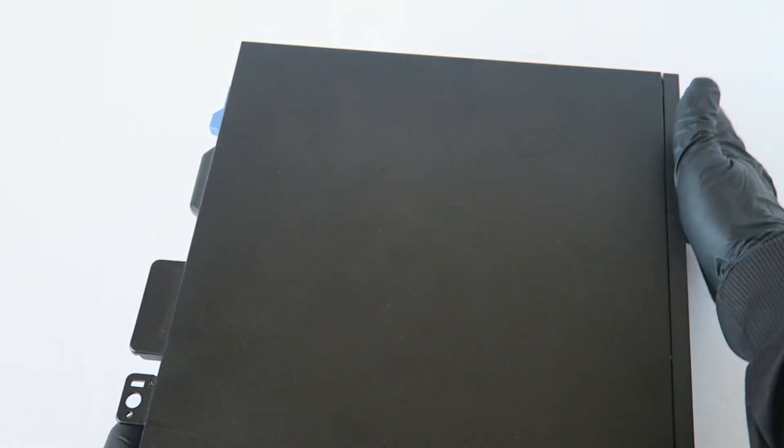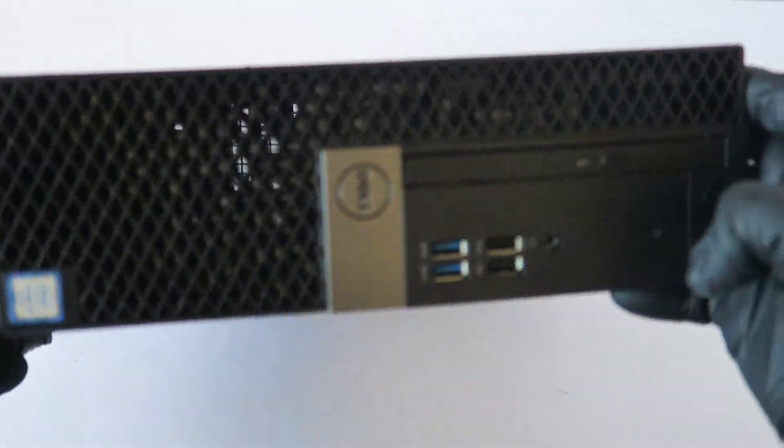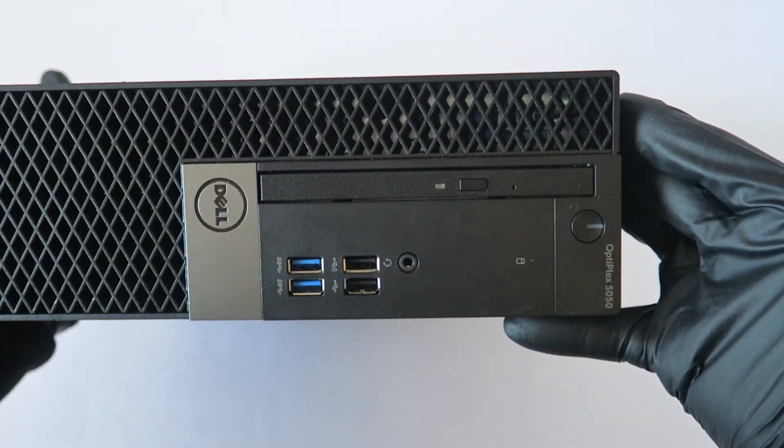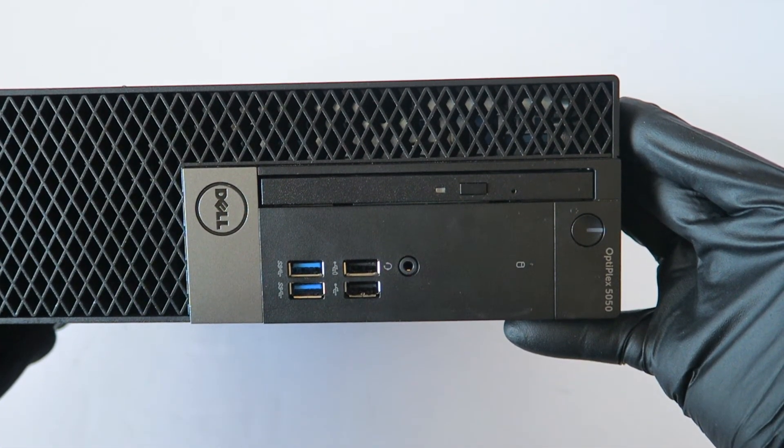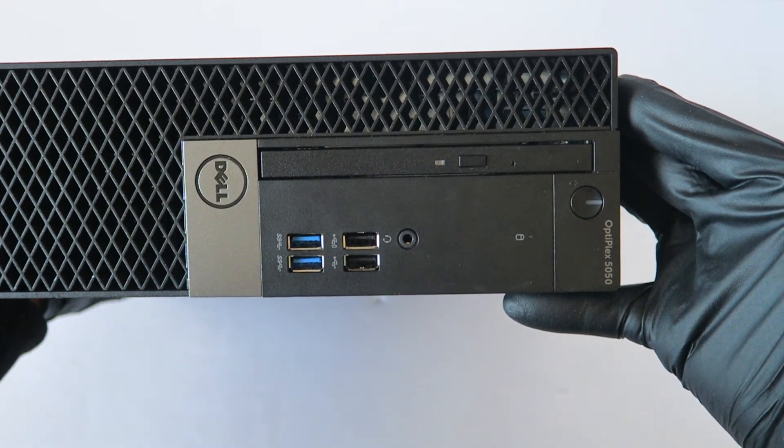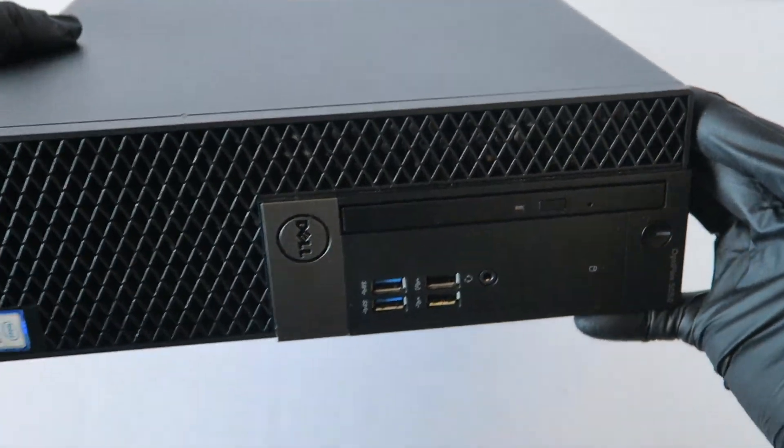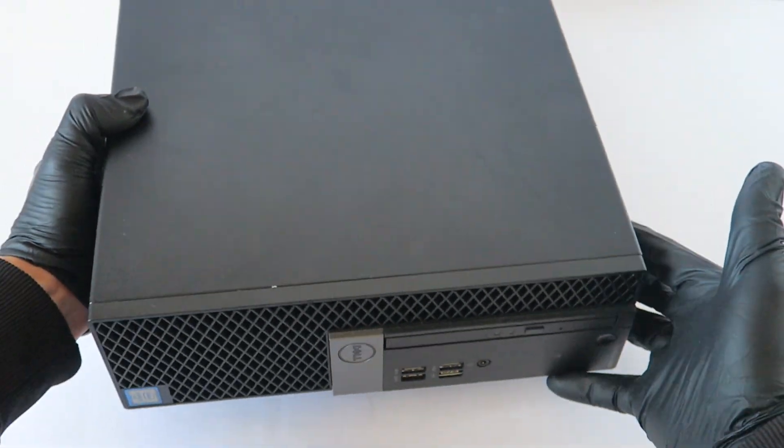And you're done. So you guys, this is for the Dell OptiPlex 5050 for the small form factor. Thanks for watching. Bye.